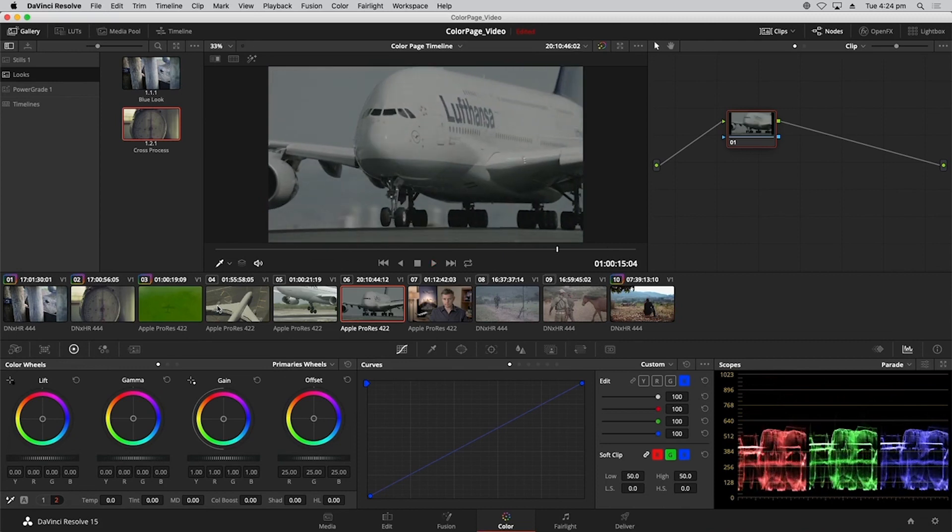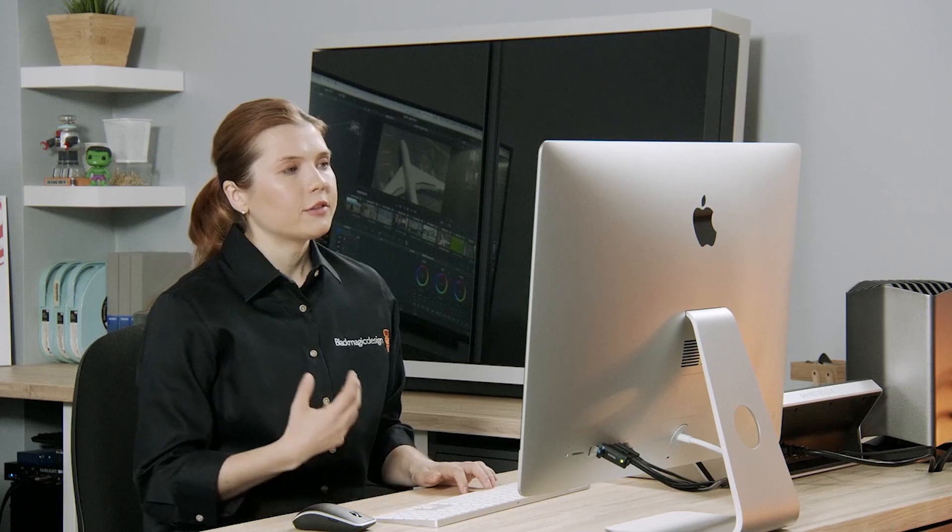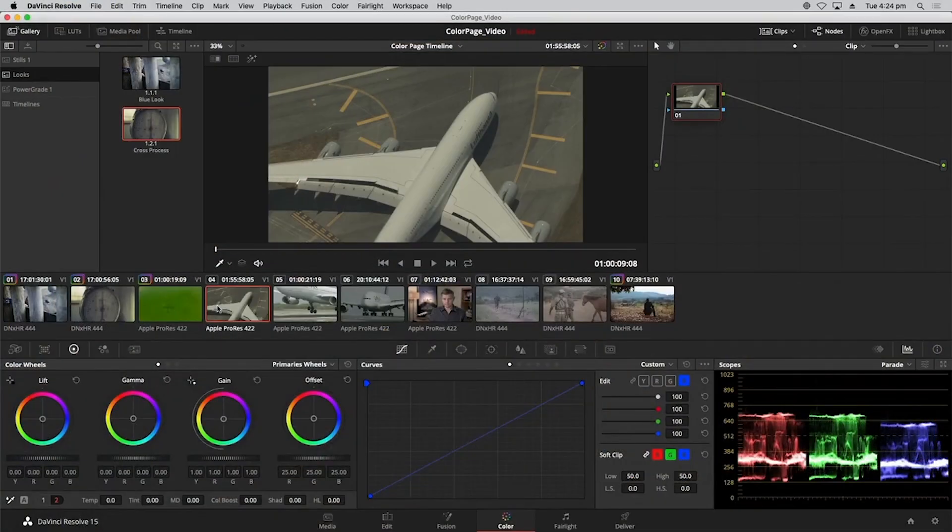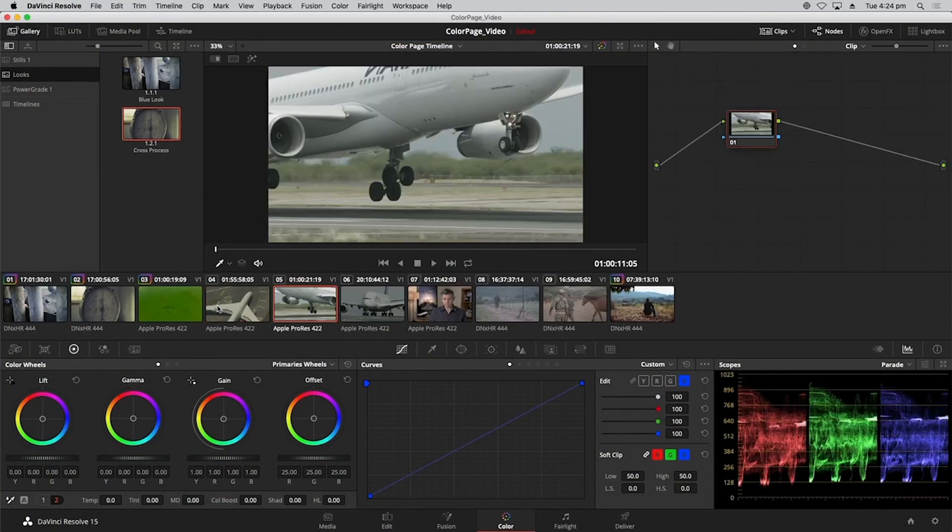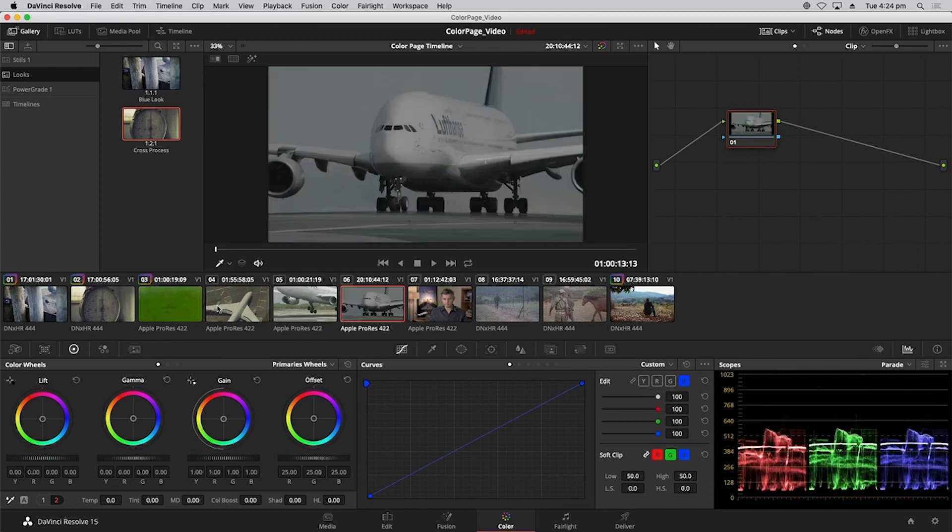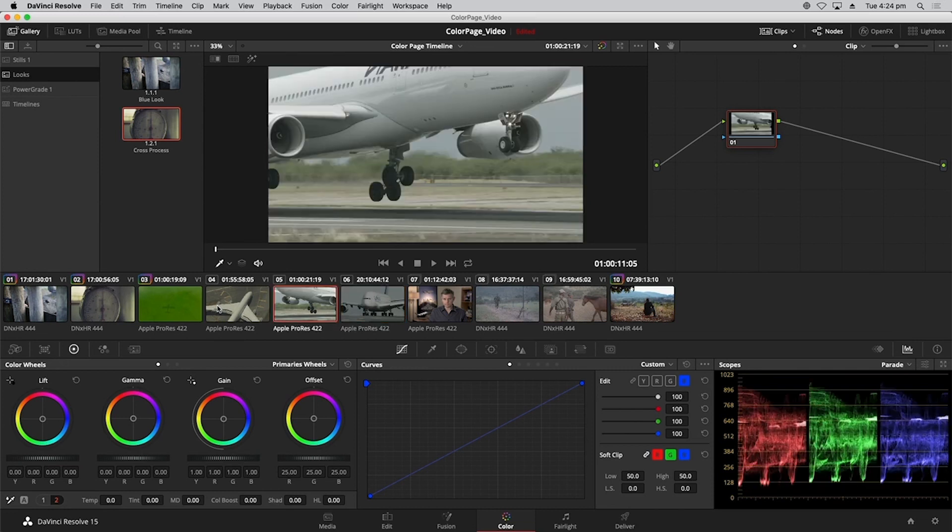So notice how none of them really match, right? The first one starts off, it's quite warm and quite dark compared to the one that follows it, which is really bright and pretty neutral as well, followed by another one that's way too dark and a bit colder. So they're all in completely opposite directions.